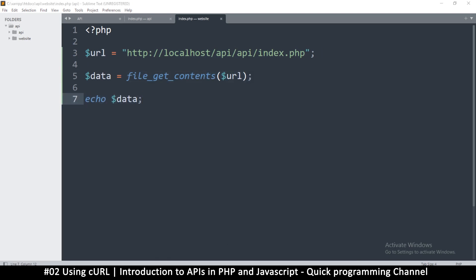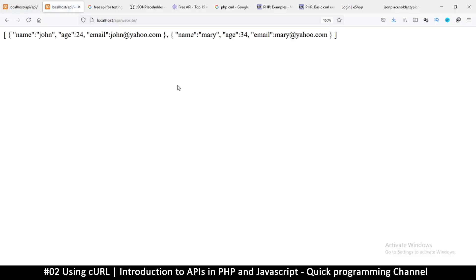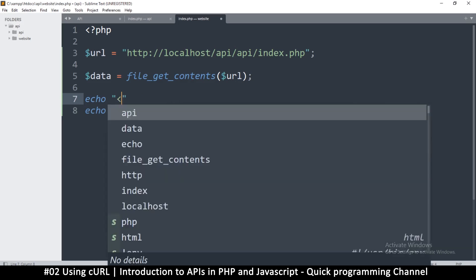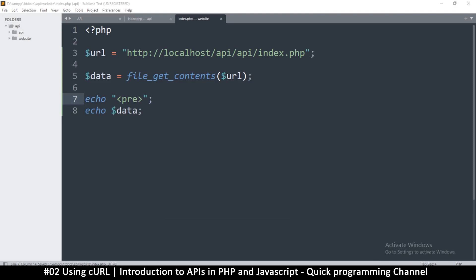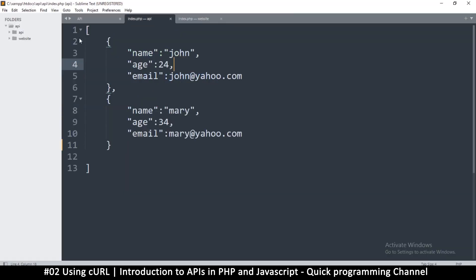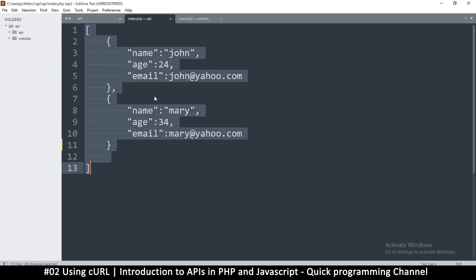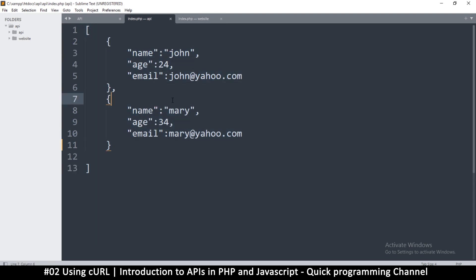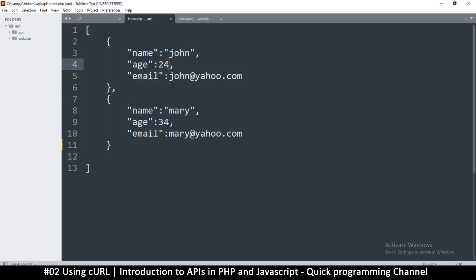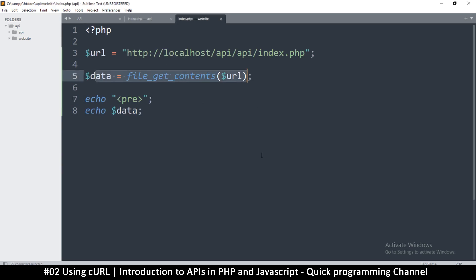Refresh the page and you can see the information retrieved from the API. Adding pre tags makes it look more presentable. This is exactly the data from the API. In a real API, this information would come from a database — you'd just read from the database and echo it, and any website reading from your API would get that database information.